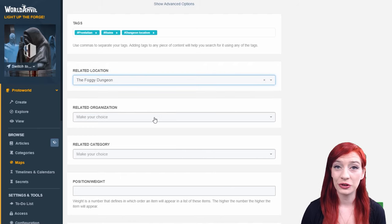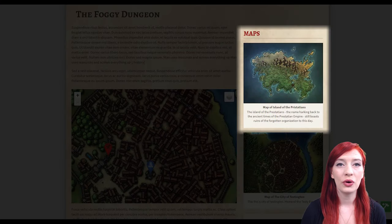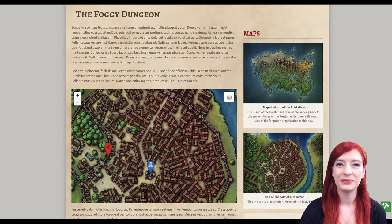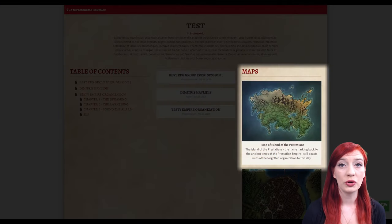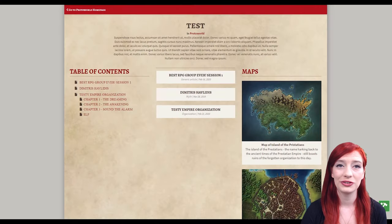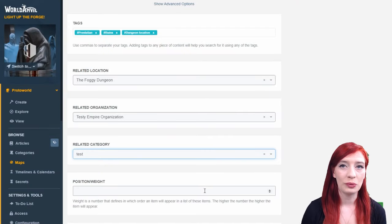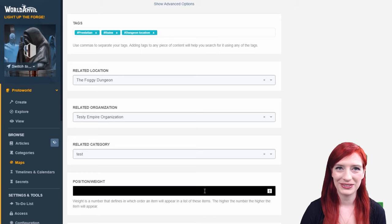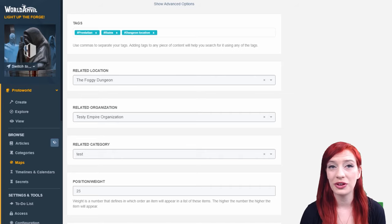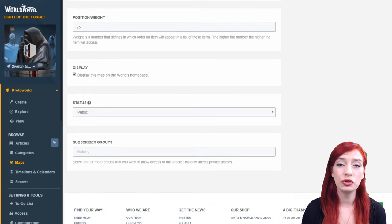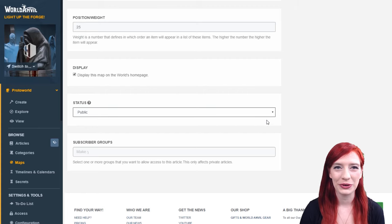Adding a related location and a related organization article will show your map on these articles on the top right. Adding a related category will show this map on the top right of your chosen category page. The position or weight defines the order that your maps appear in on your world's homepage. To make your map appear at the top choose a high number, or choose a low number to show it at the bottom. You can also choose not to display the map on your world's homepage by unclicking the display checkbox.